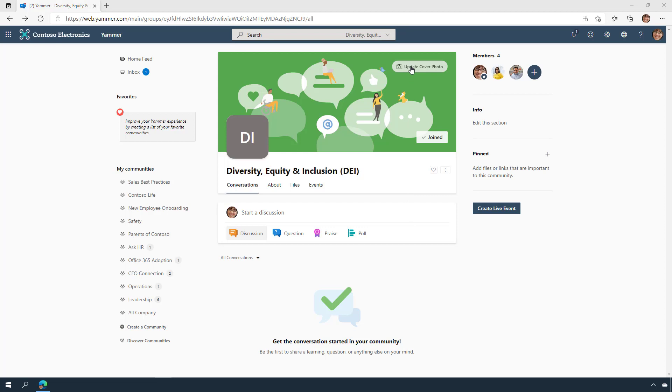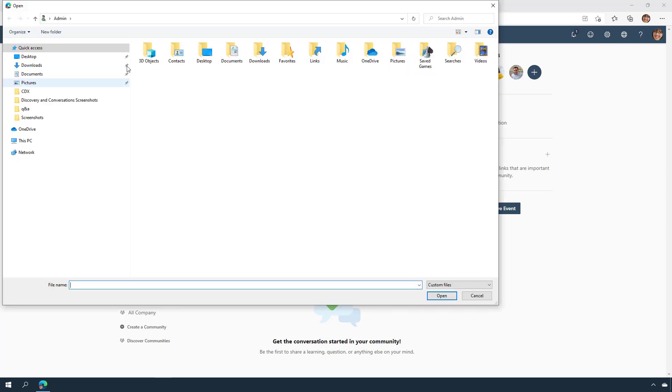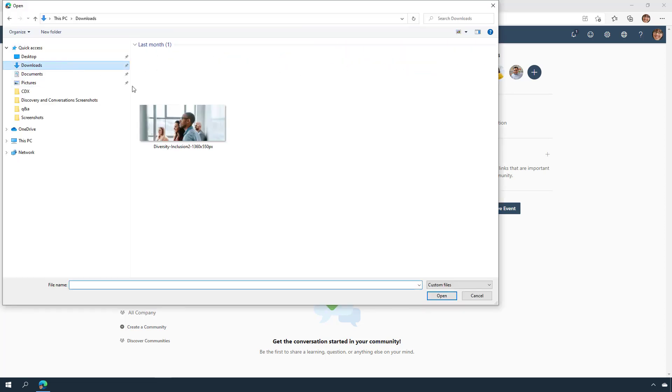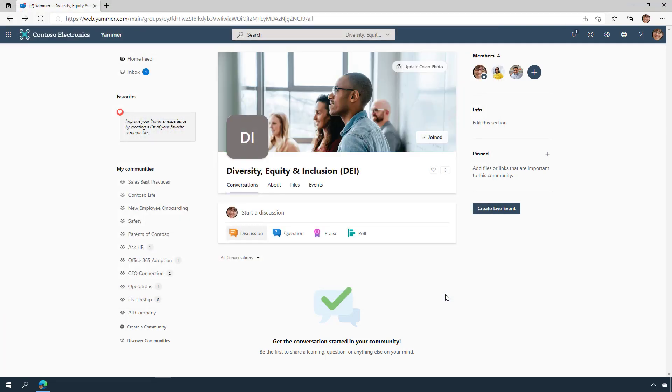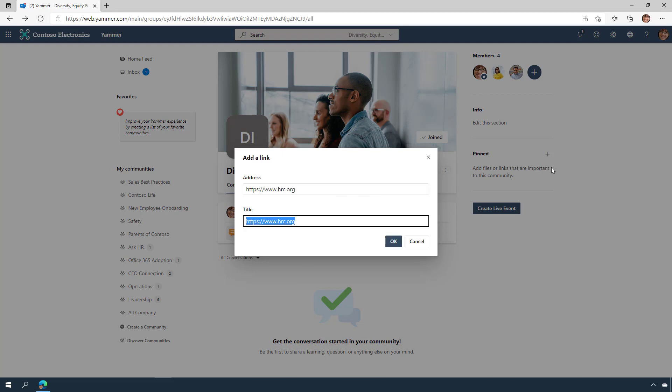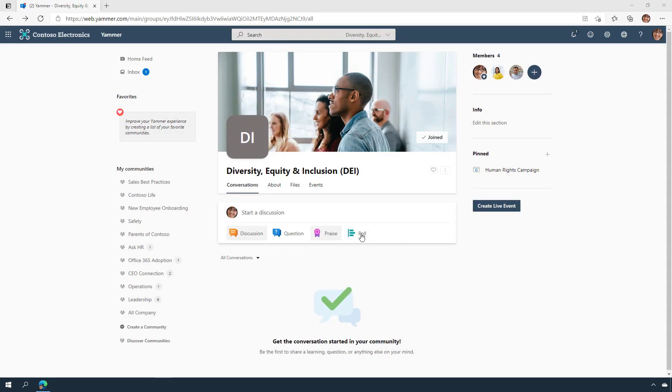Now, let's brand this community with a cover photo. Cover photos help create an identity and reflect the purpose of your community. You can add specific details and resources in the Info section and pin important links and documents at the top of the community.